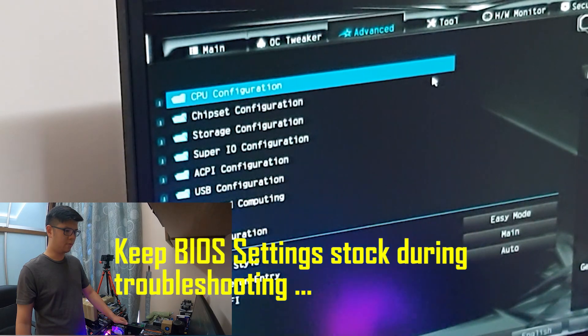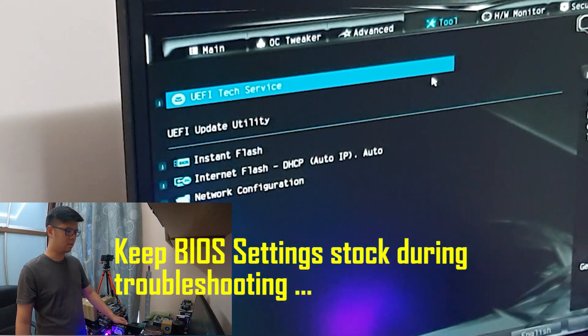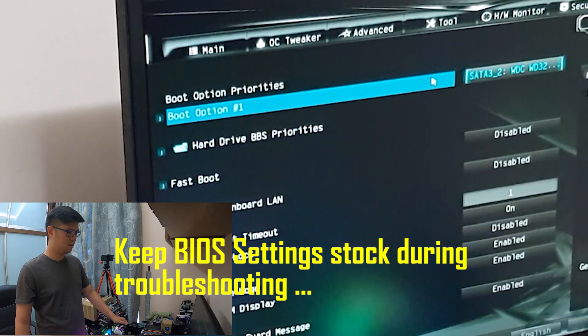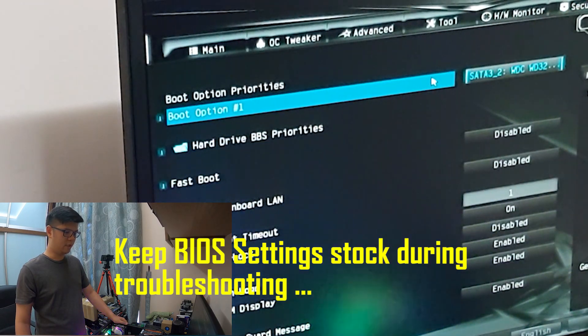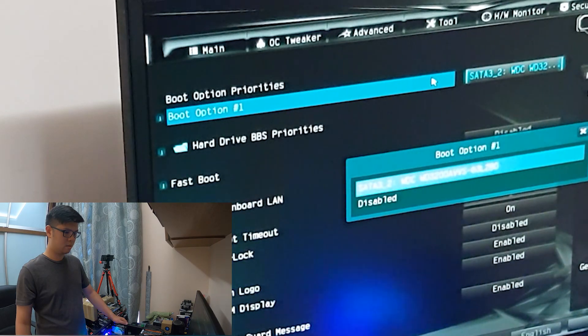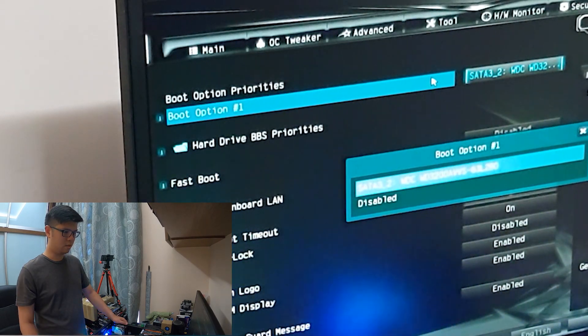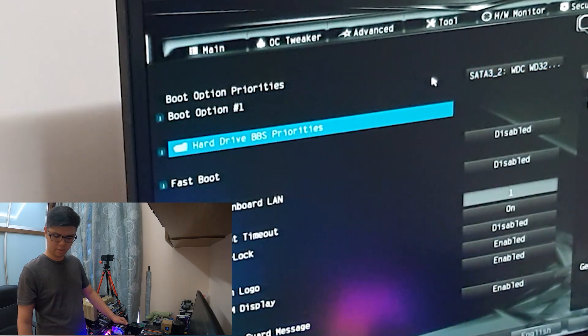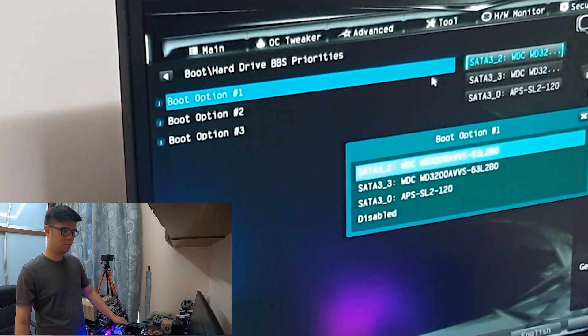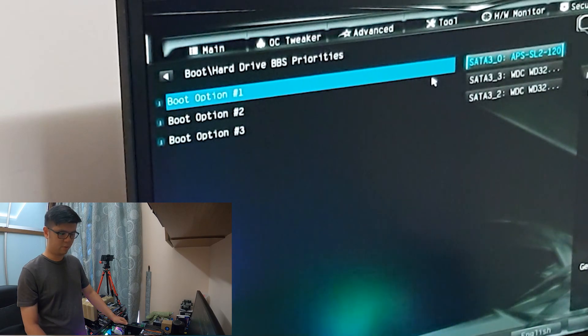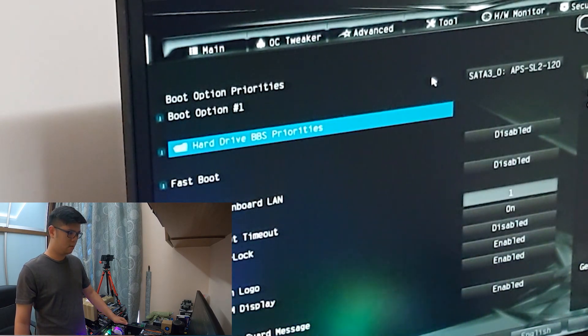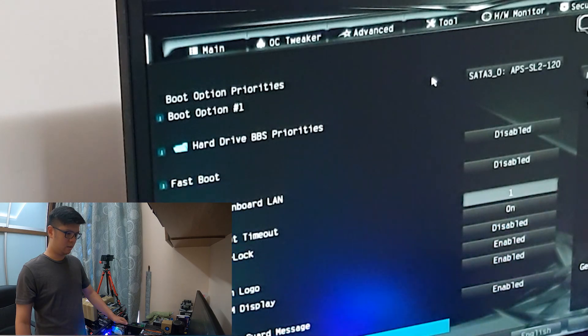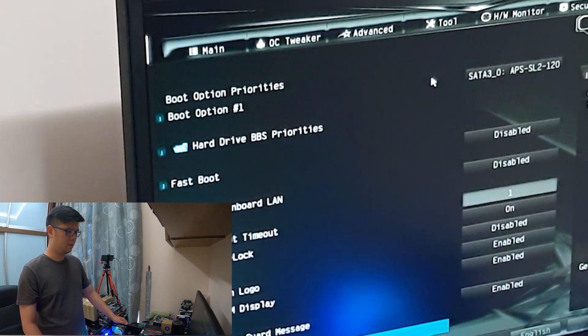Everything looks fine. I would like to keep it stock just to avoid misconfiguring anything else. This is weird, I need to set the hard drive, the SSD, as the first boot option. Disable fast boot, CSM legacy only, and save.